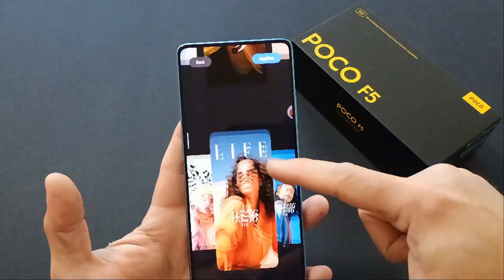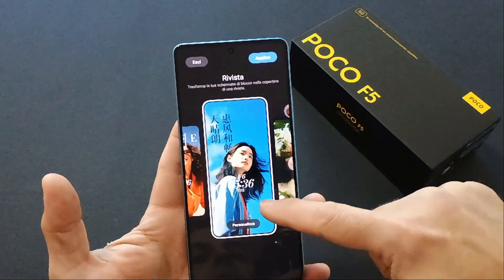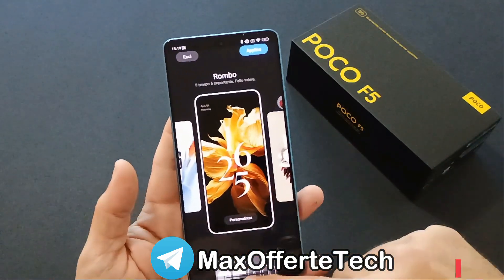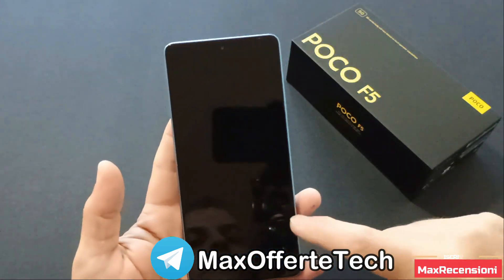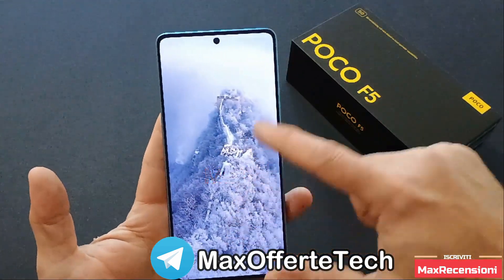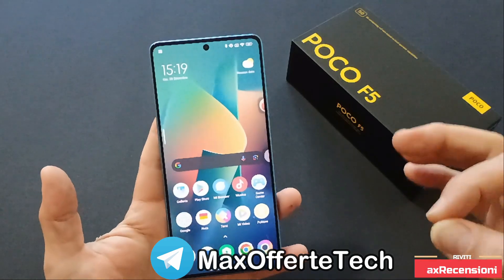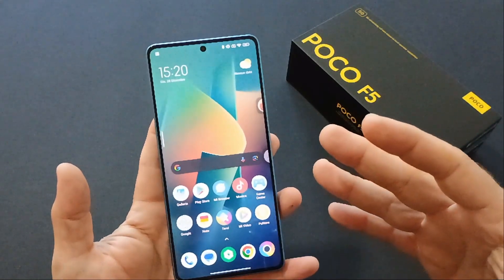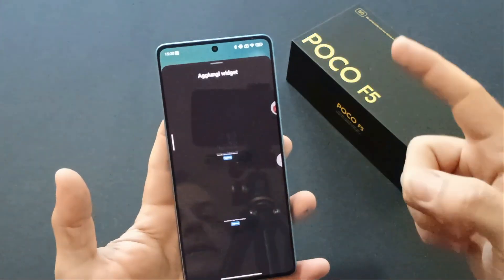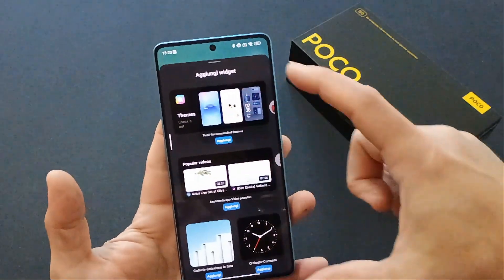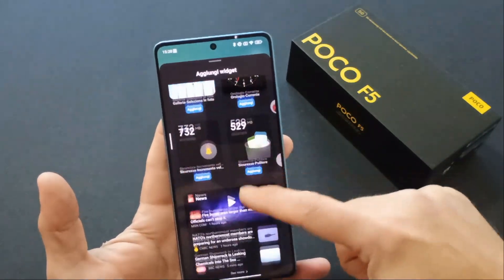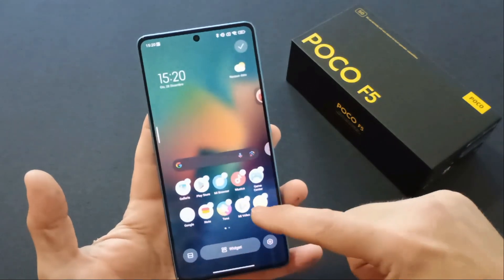Poi ci sono la modalità rombo, la modalità rivista con la possibilità di gestire al meglio gli stili della barra di sblocco. Per esempio qui ho personalizzato e ci sono davvero delle buone personalizzazioni. Anche nelle impostazioni dei widget ci sono altre migliorie con l'aggiunta dei widget popolari e un nuovo pannello — molto molto interessante, ben fatto.